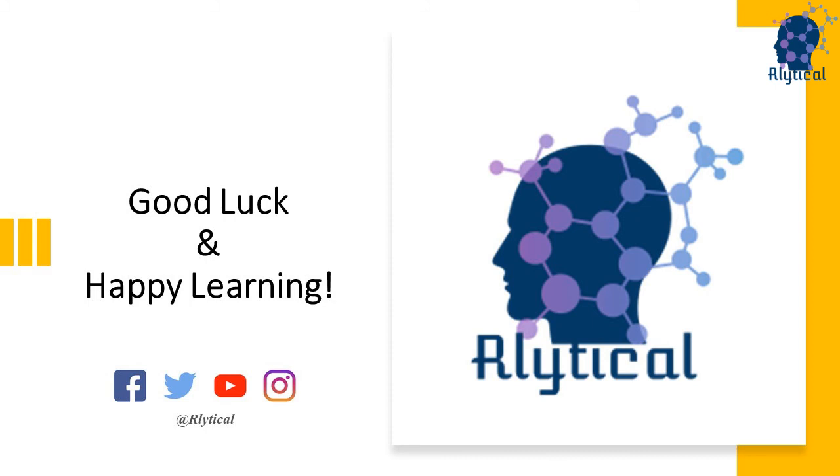That's it for this video. Hope you found the video useful. Don't forget to share this with your friends and colleagues who are interested in learning R. Good luck and happy learning.